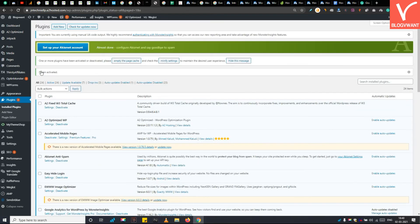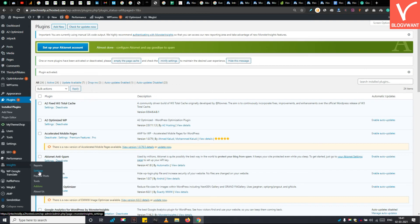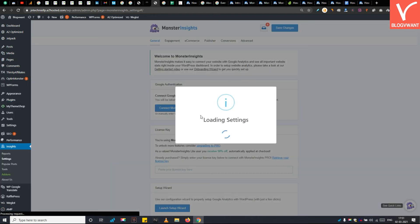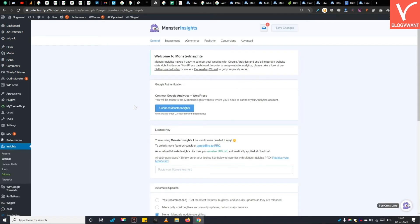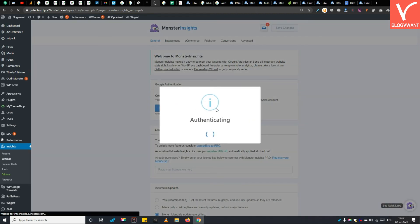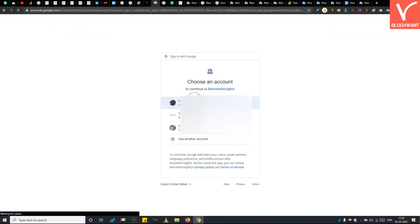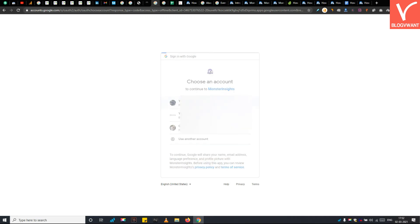Step 4: Use the Gmail account you used earlier to add your website property into Google Analytics.